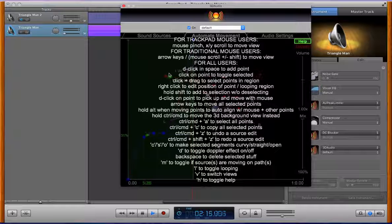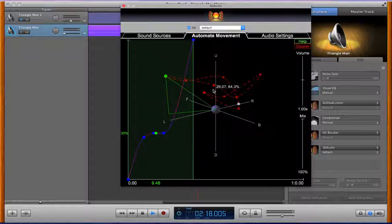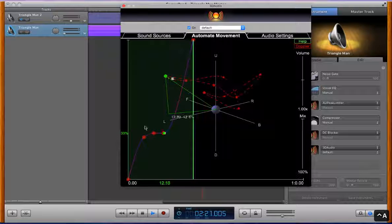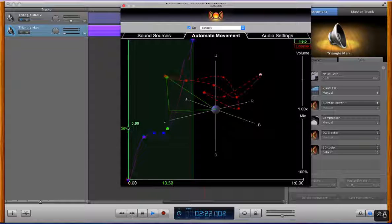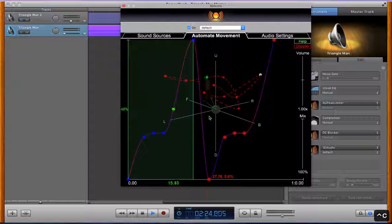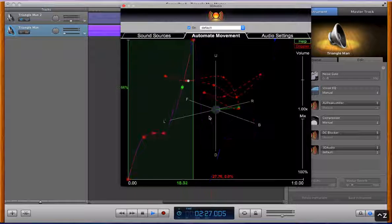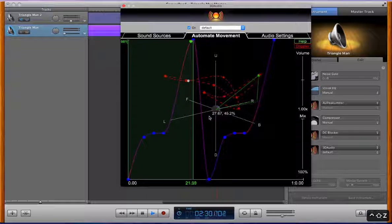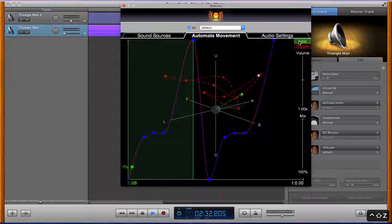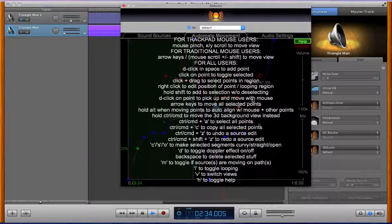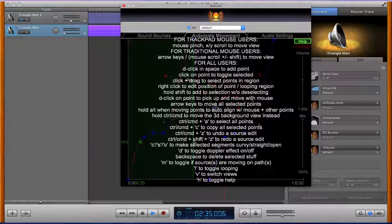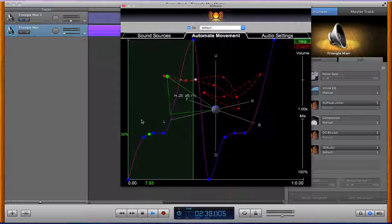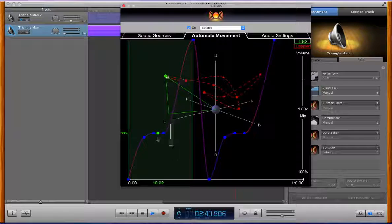Of course same thing as on the other screen we got ctrl a to select all, c to copy, ctrl z to undo, ctrl shift z to redo. Also with the automation curve there's a few different segment types we can have.